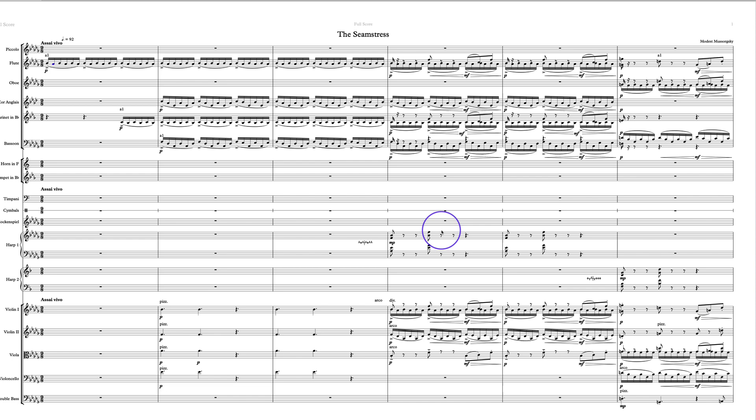So you've got your two harps here. Yeah, I mean there's plenty of time for the harpist to retune but it's less fuss to do it this way, so that's all good. I actually like that a lot.